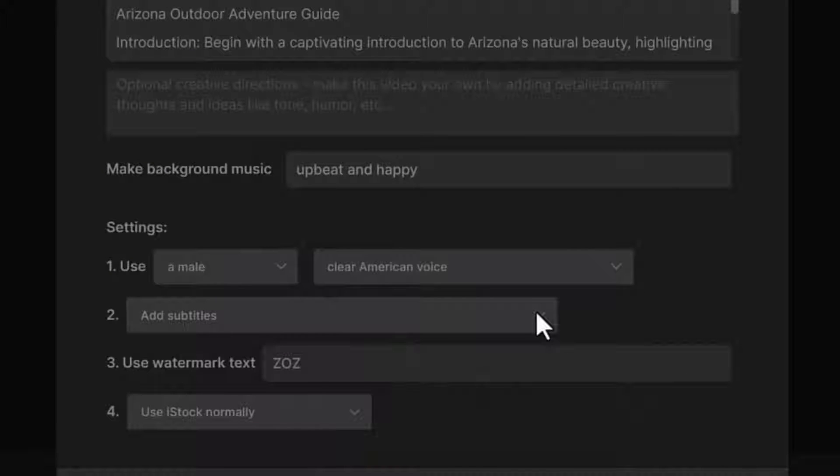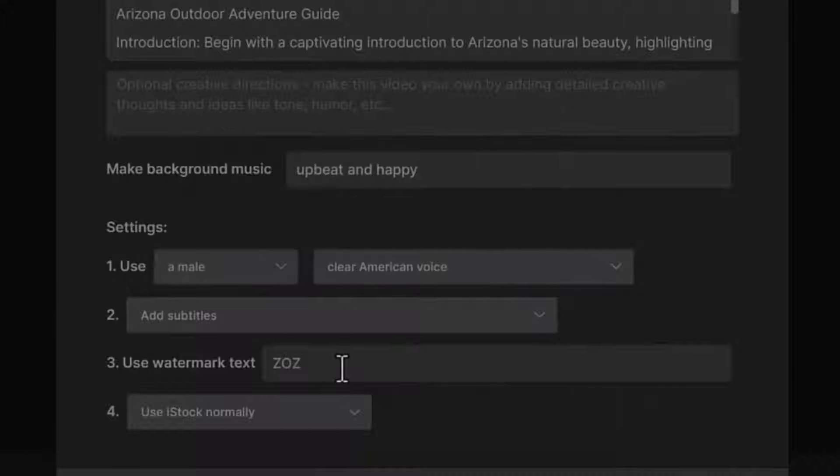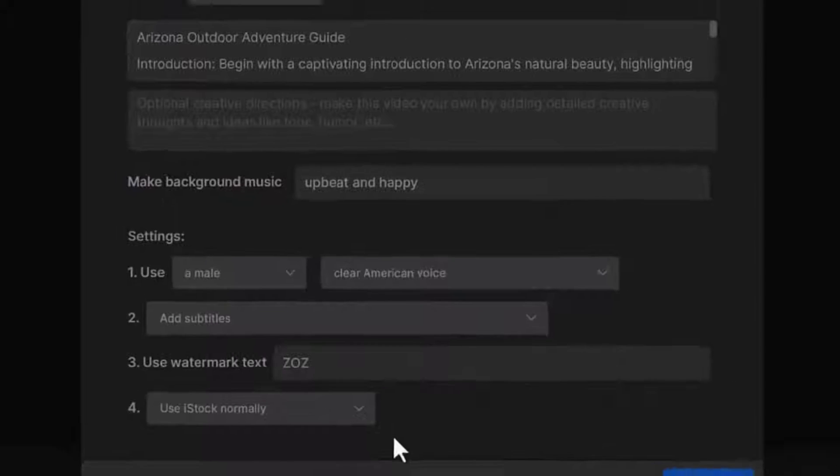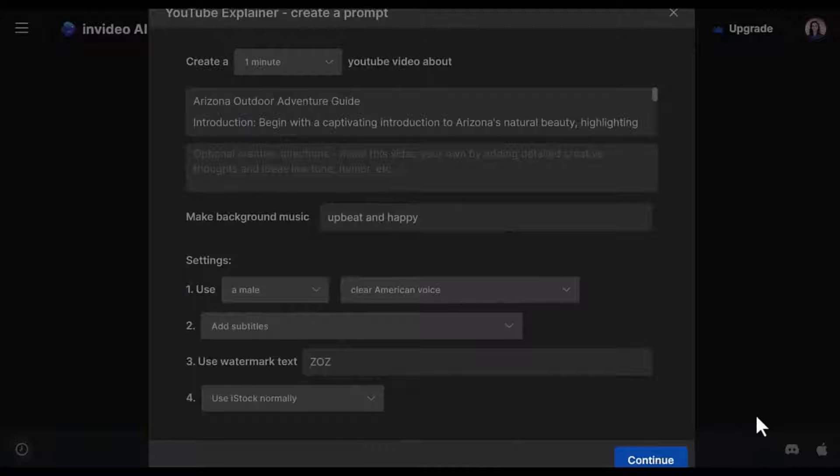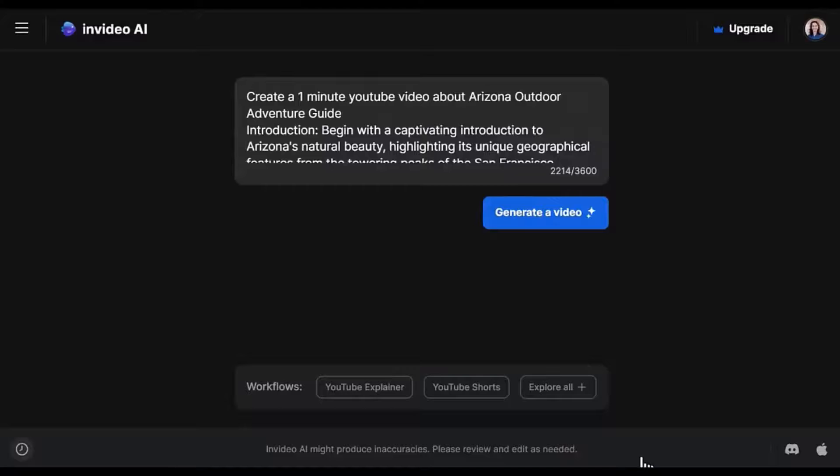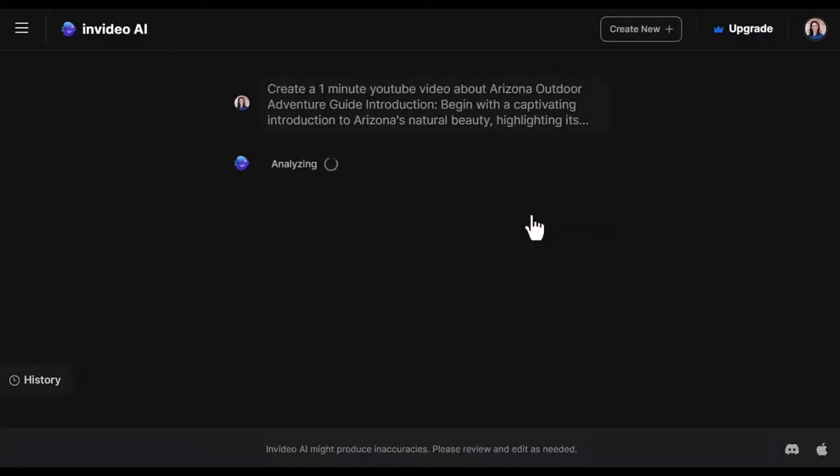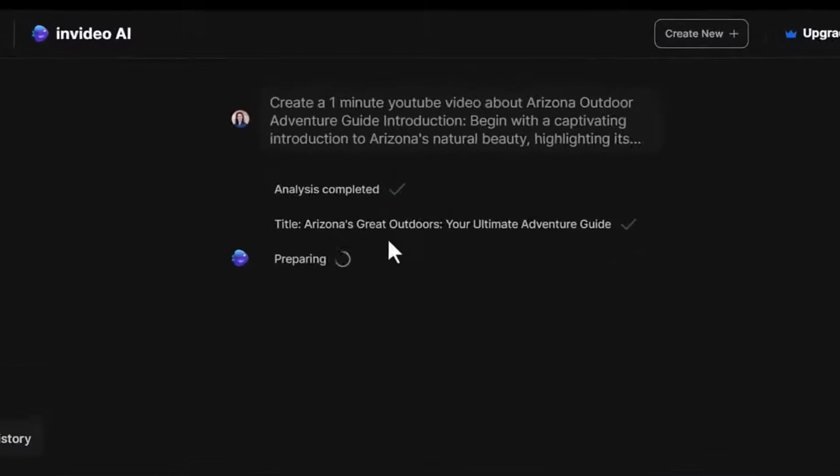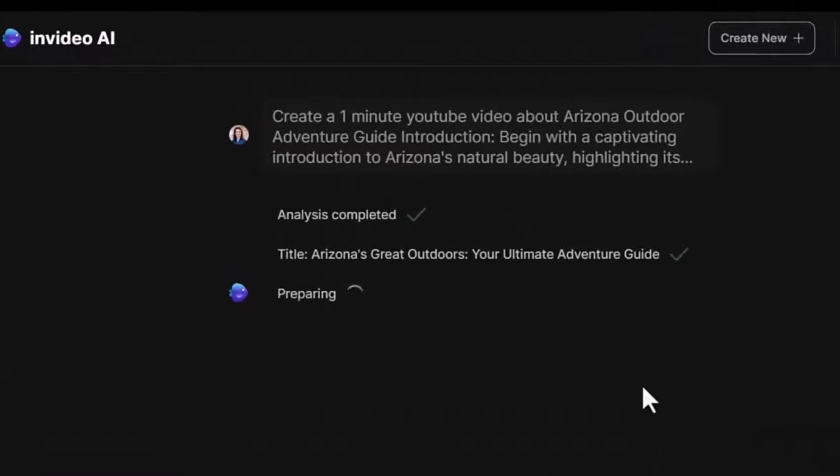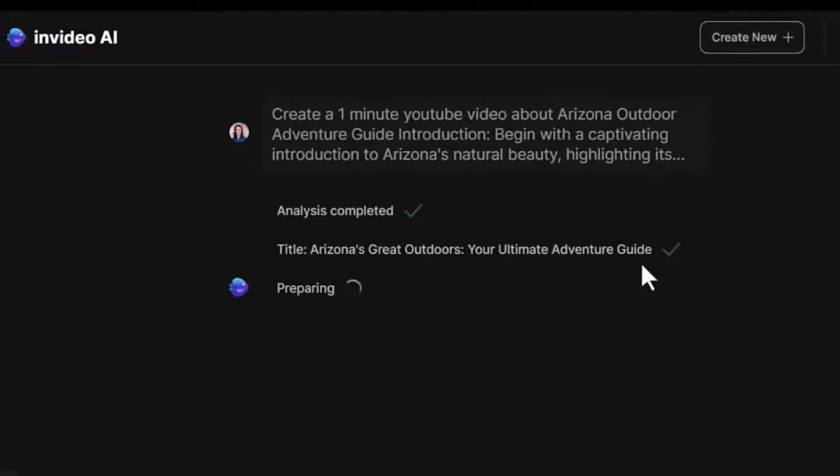Add subtitles if you want. Watermark, if you want, use iStock normally and click continue. Let's hit generate a video. So it took some seconds to generate a title for this video and here it is: Arizona's Great Outdoors, Your Ultimate Adventure Guide.